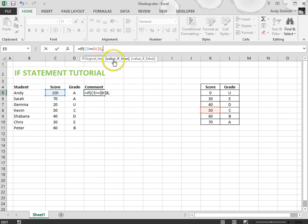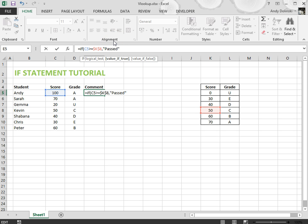I press comma and it says here value if true. I want it to say the message passed, so I'm going to put that into speech marks, finish that one with a comma.